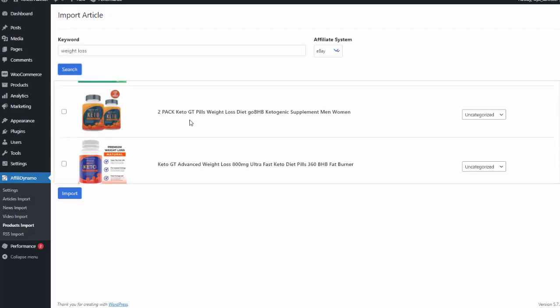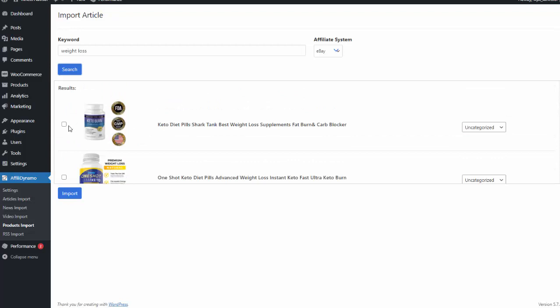And again, I can choose any of these products I want. So let's do this keto one. I can give it a category. I hit import, and that's added to my site as well.